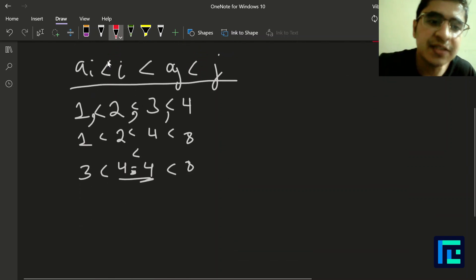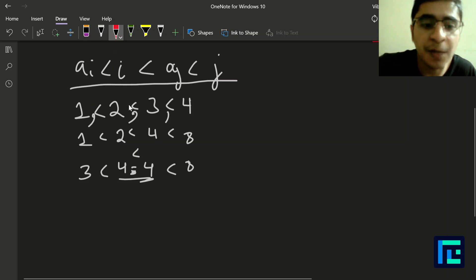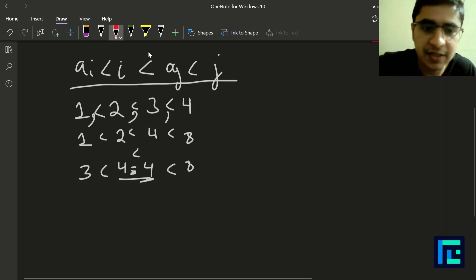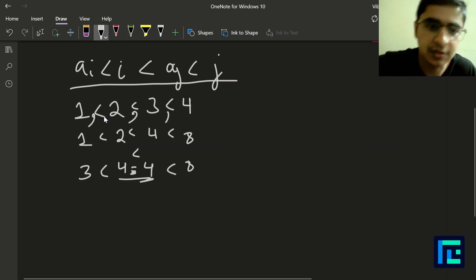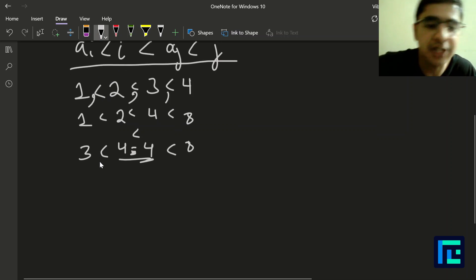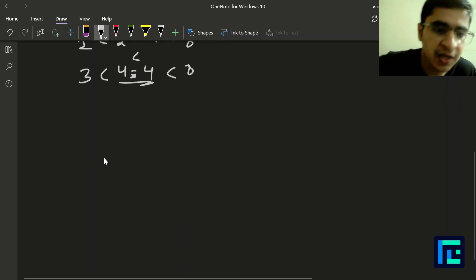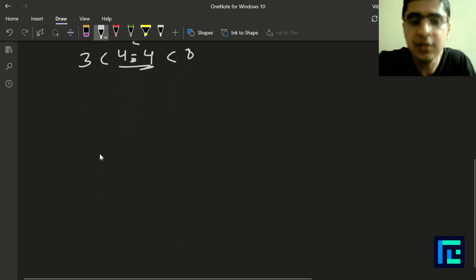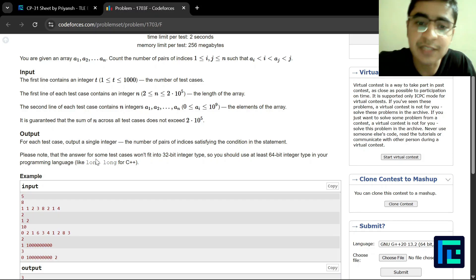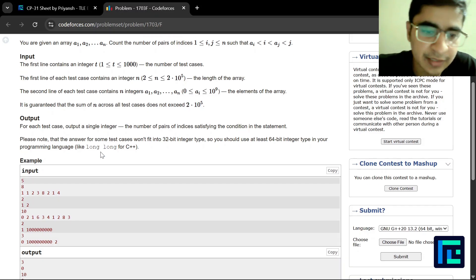This is what the problem statement says — we have to count the number of pairs which follow the entire condition. Now let's move on to the discussion of the expected time complexity.